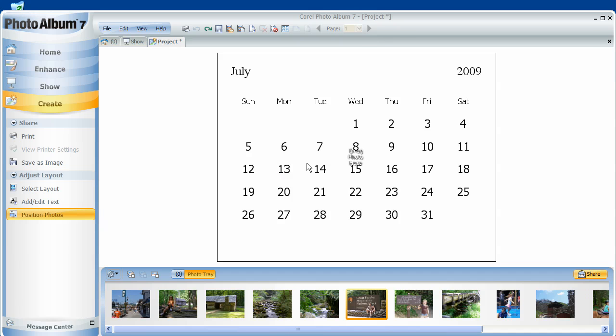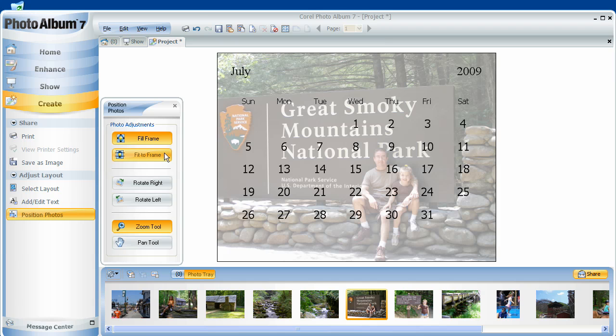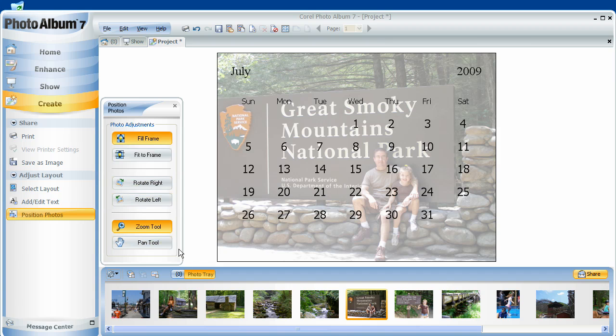And a layout shows up, and all I need to do is drag and drop any of my photographs right onto it, and it automatically fits the frame, or fills the frame I should say. And I have a few tools here that pop up automatically that I can use for adjustments.